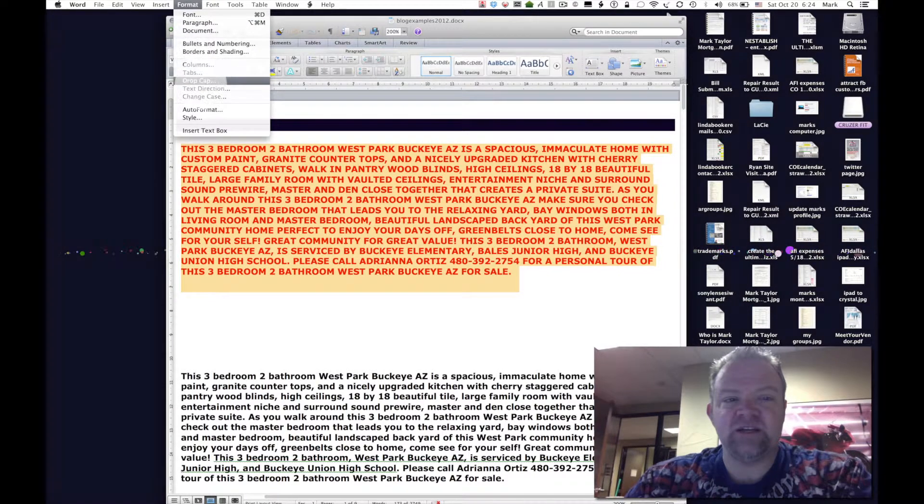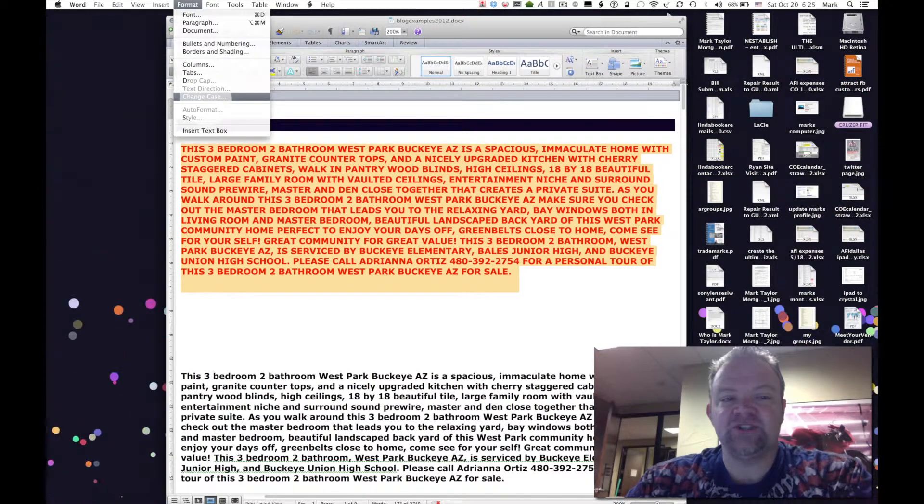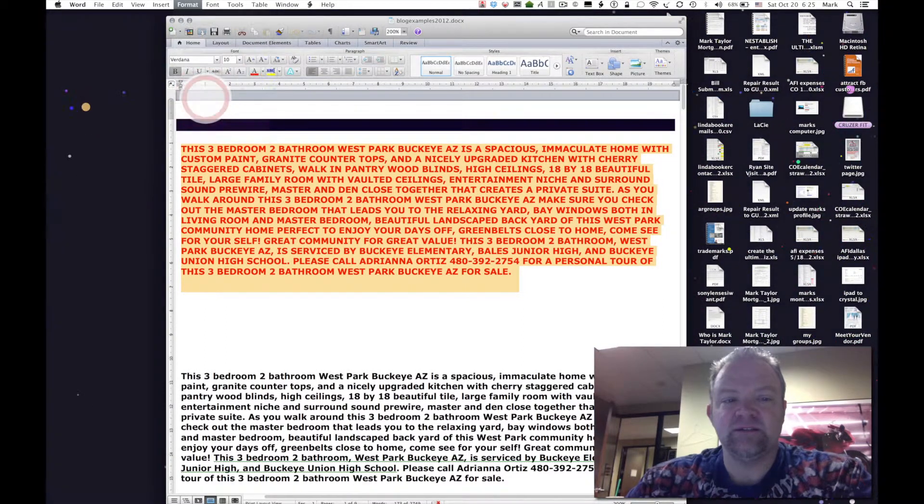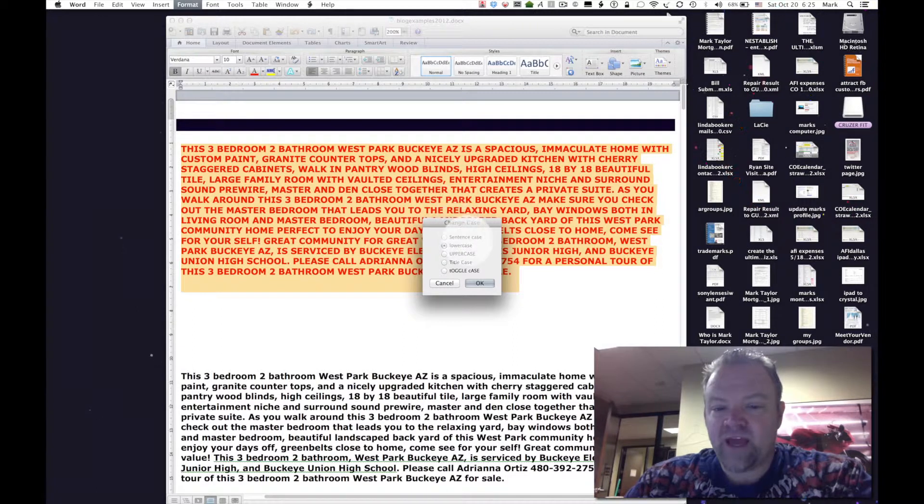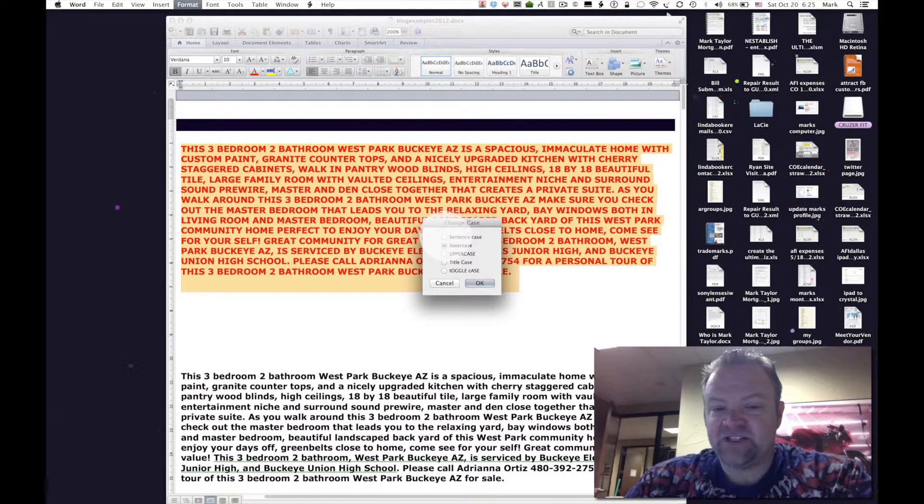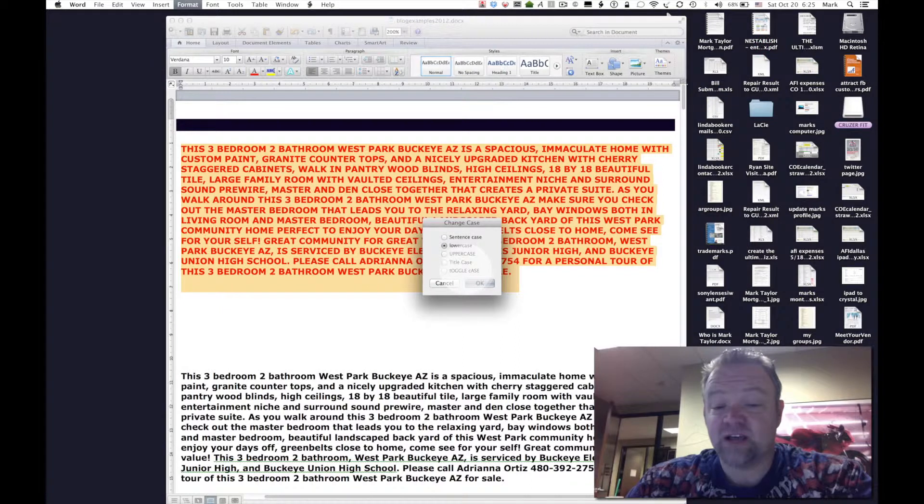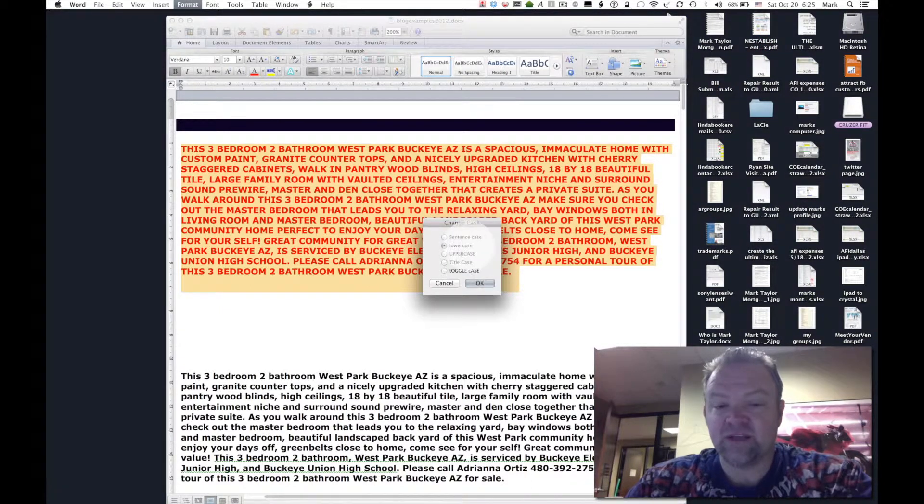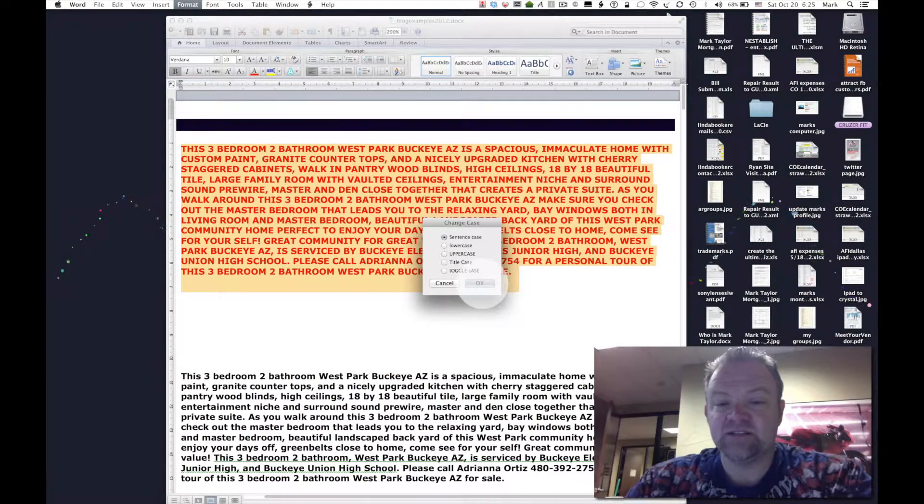Simply drag down here, highlight change case. Can everyone see that? There we go. And change it from uppercase, lowercase, sentence case, title case, or toggle case if you have something really messed up. But simply click sentence case, click OK, and there you have it.